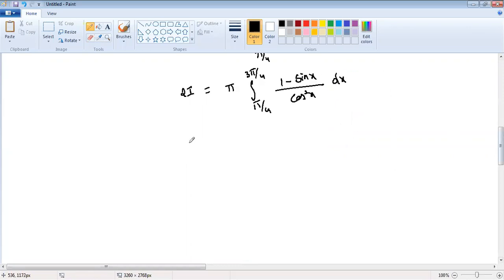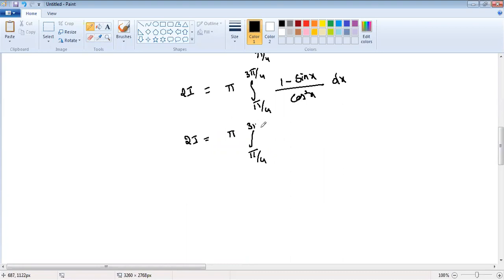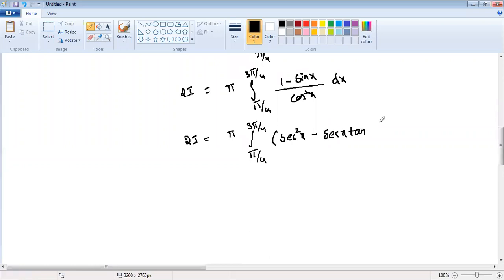Now 2I equals π times the integration from π/4 to 3π/4. We can split: 1/cos²x is sec²x, and sin x/cos²x can be written as sec x · tan x. So we have 2I equals π times integration π/4 to 3π/4 of (sec²x minus sec x · tan x) dx.